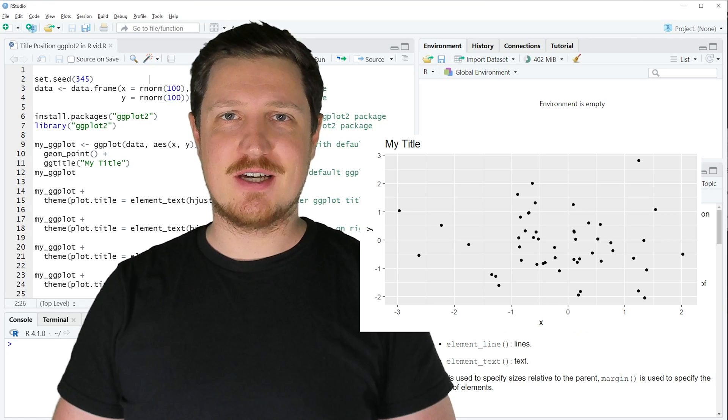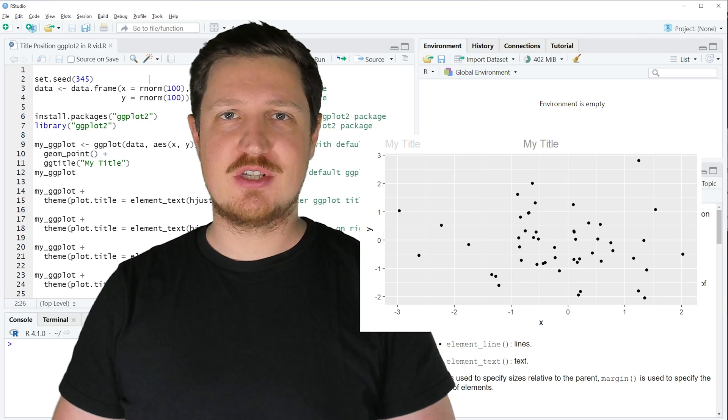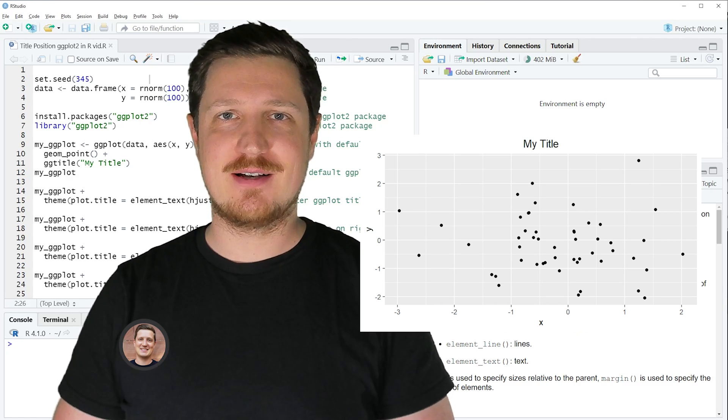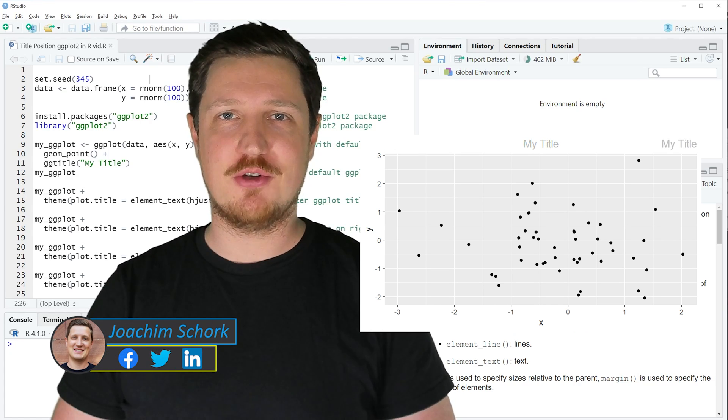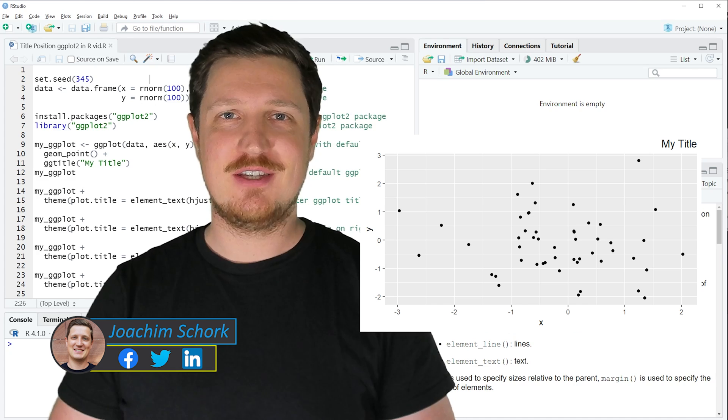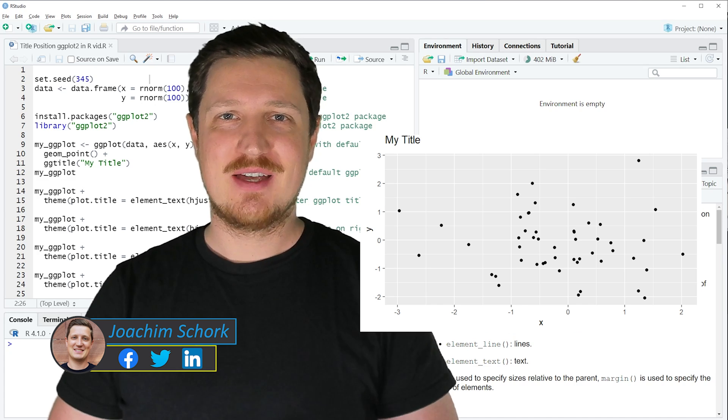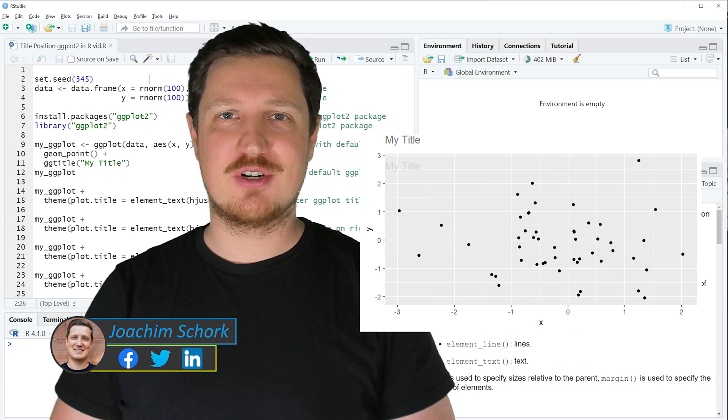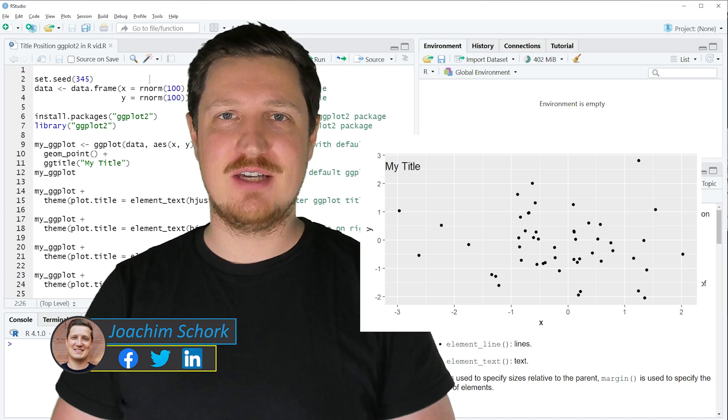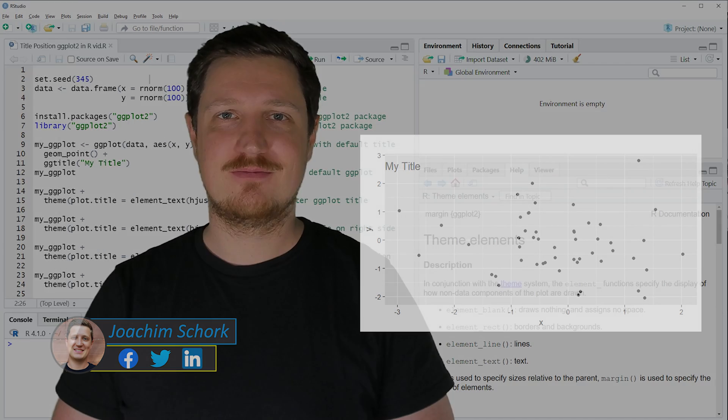This video explains how to change the position of a title in a ggplot2 plot using the R programming language. So without too much talk, let's dive into the R code.